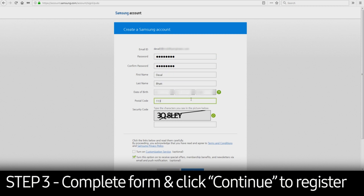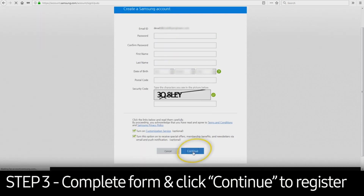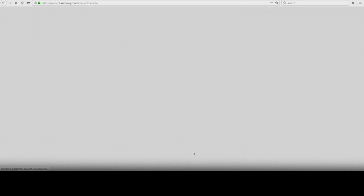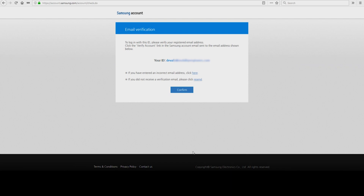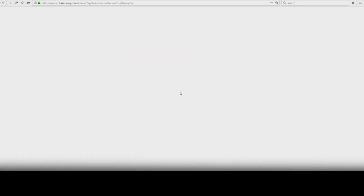Input the necessary information in the required fields and click Continue to register your Samsung account. Confirm your email address on the next screen and click Confirm. Shortly after, you should receive a confirmation email.